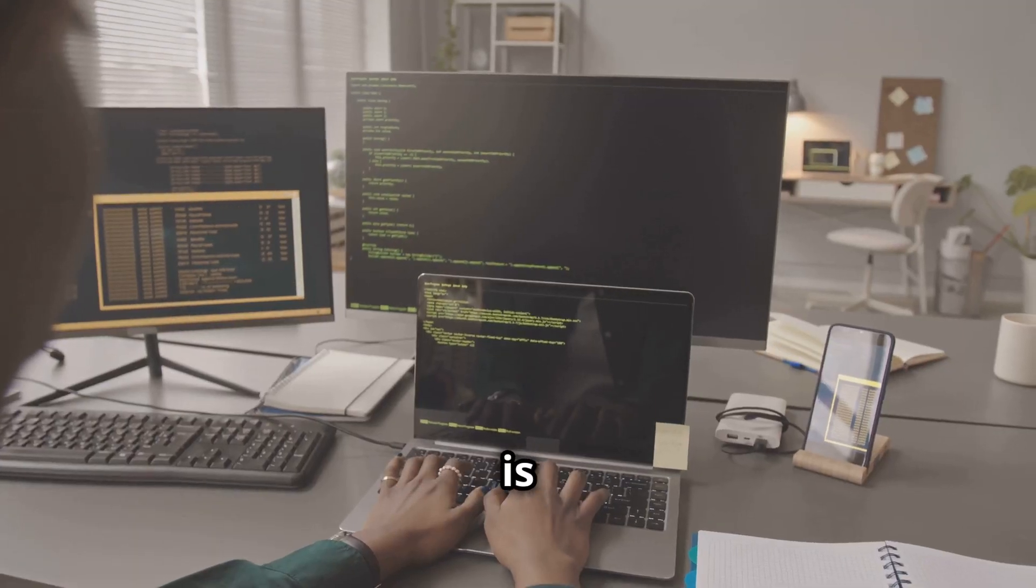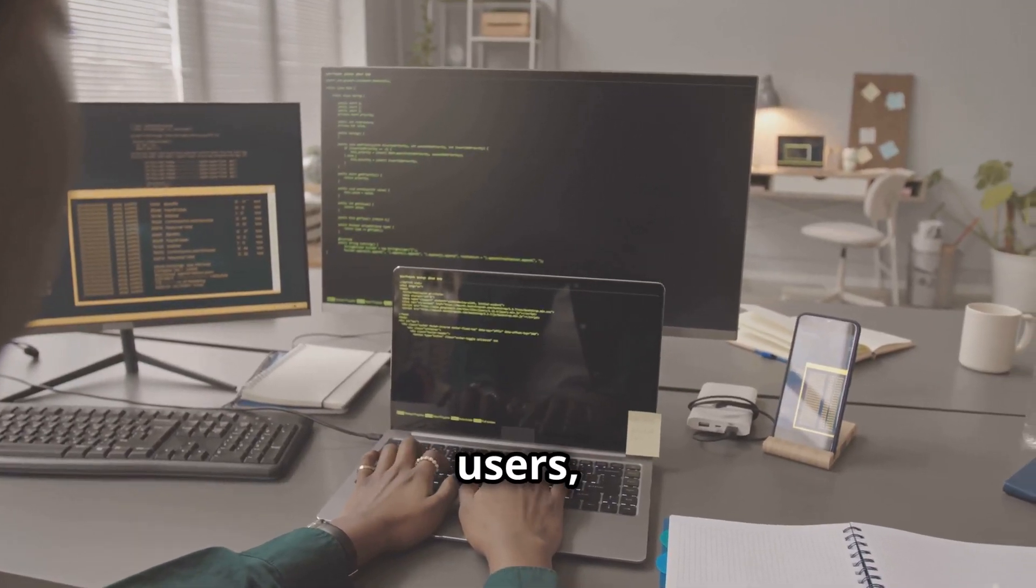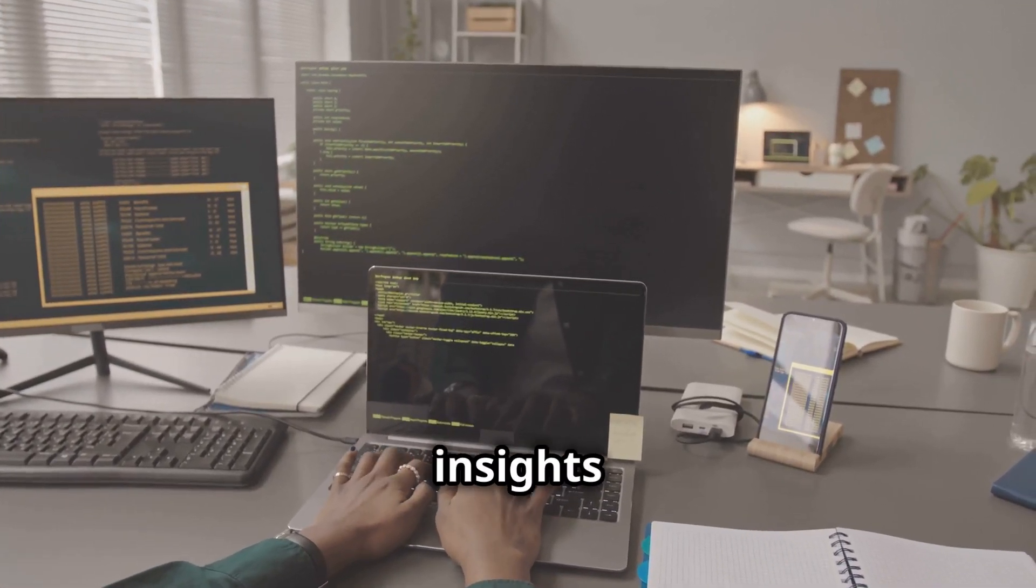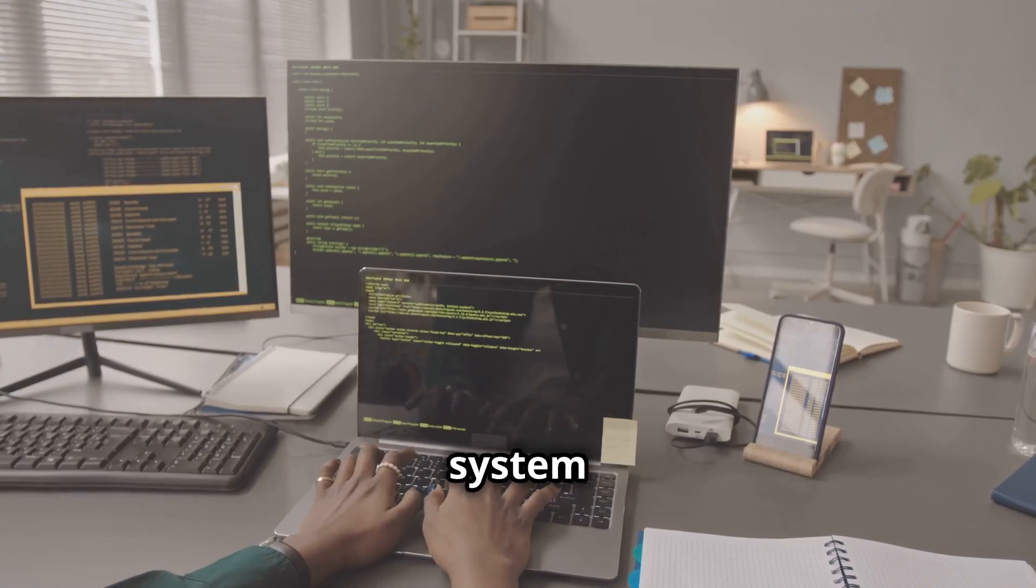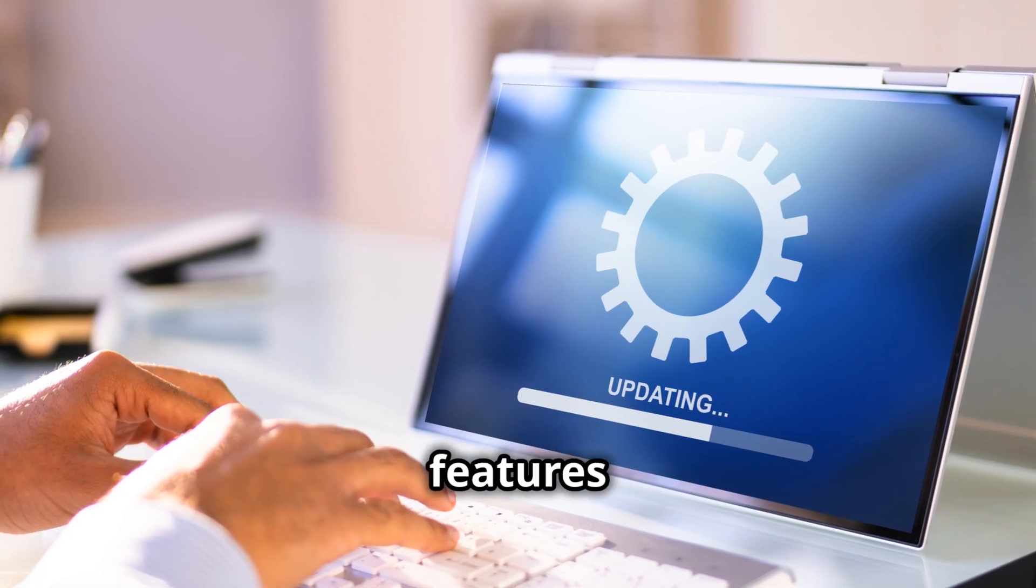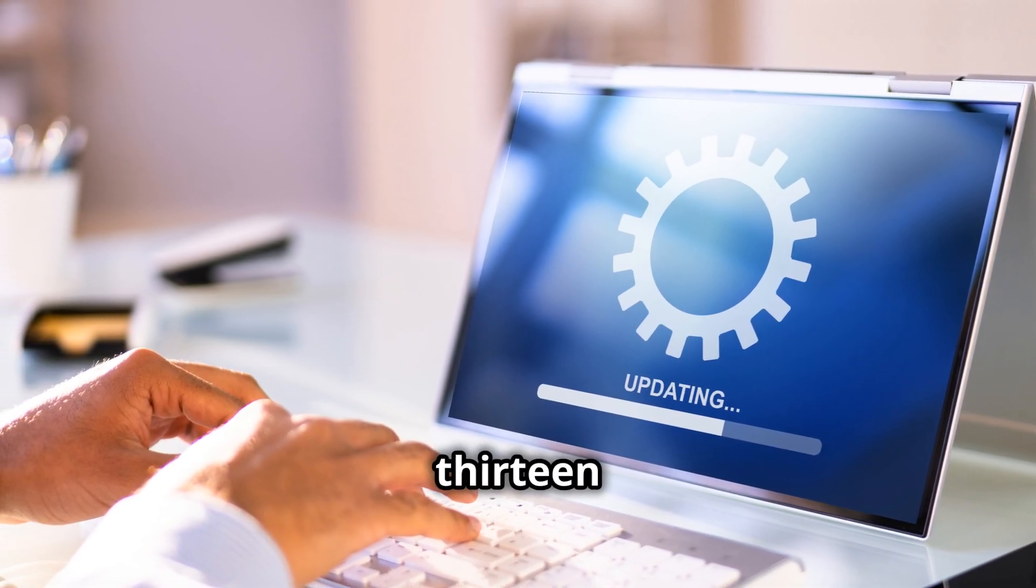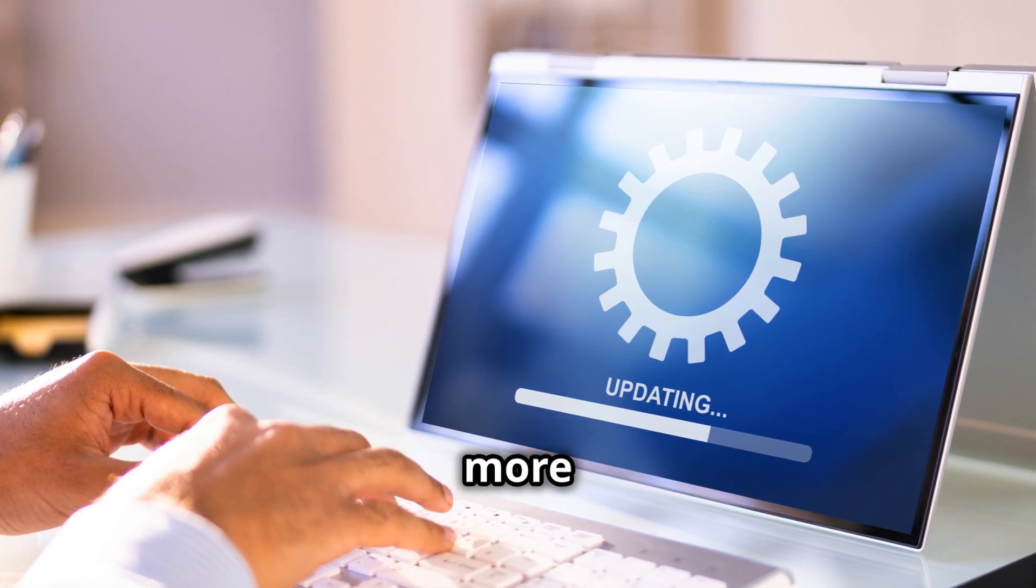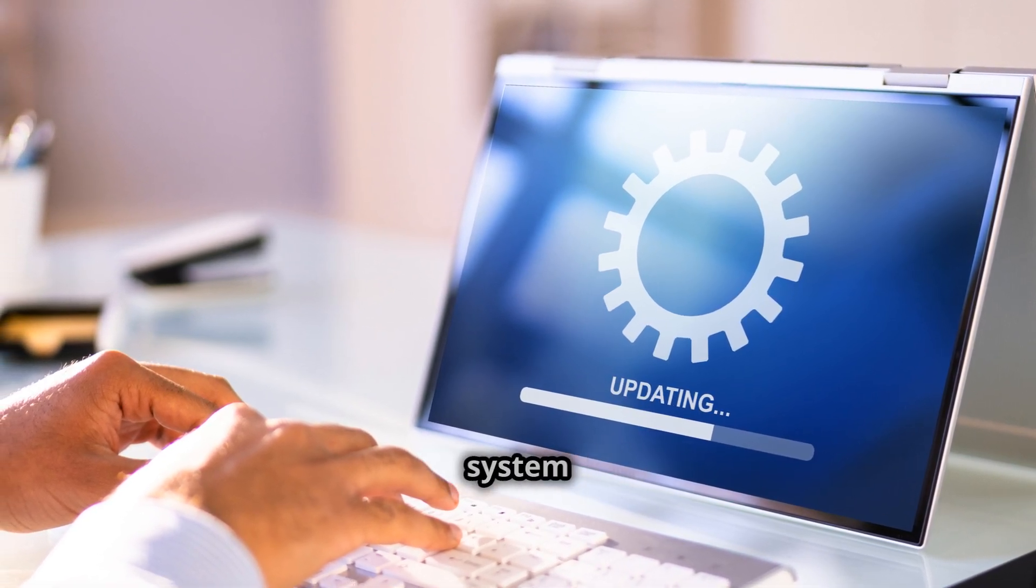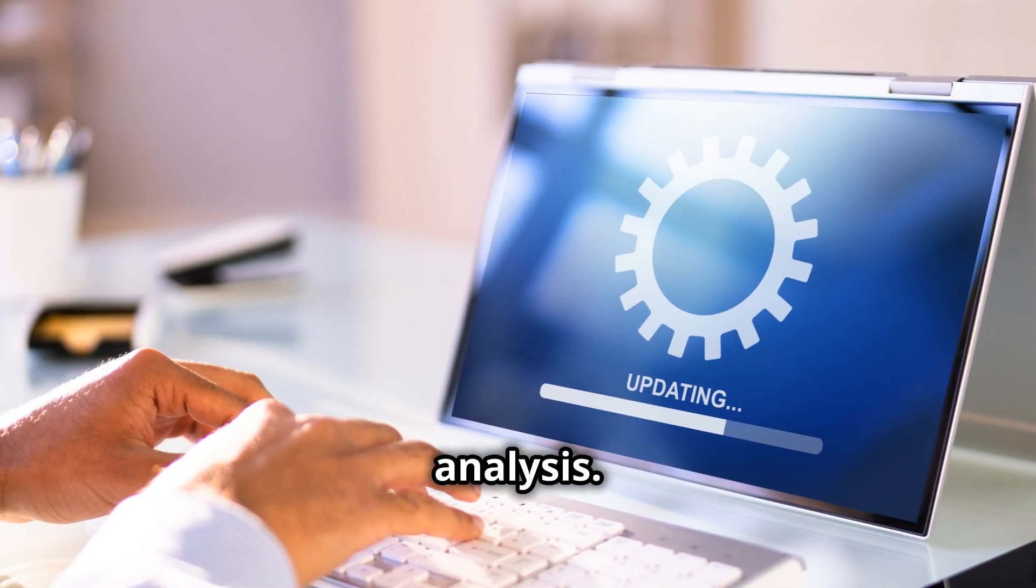Turbostat is a powerful tool for Linux users, providing detailed insights and control over system performance. Its new features in Linux 6.13 enhance its capabilities, making it even more versatile and useful for advanced system monitoring and analysis.